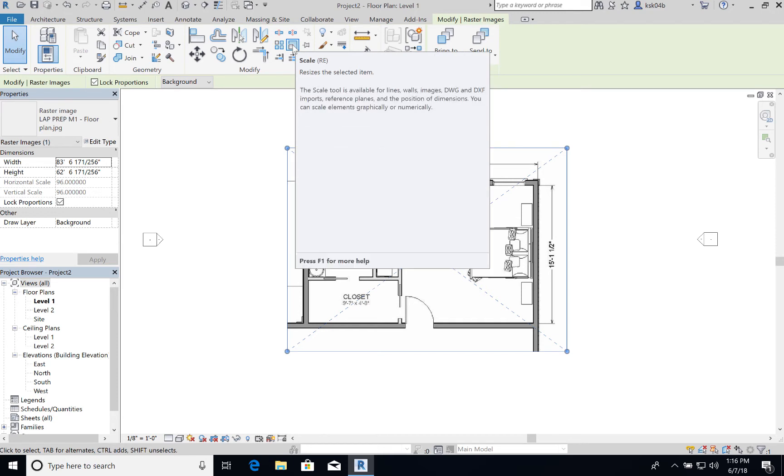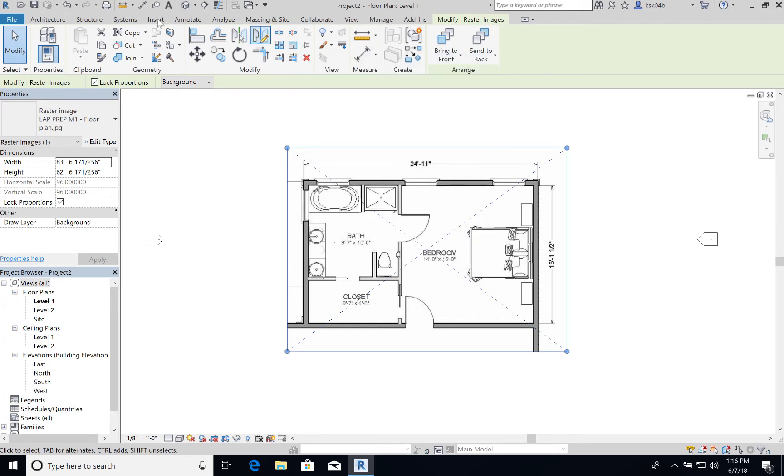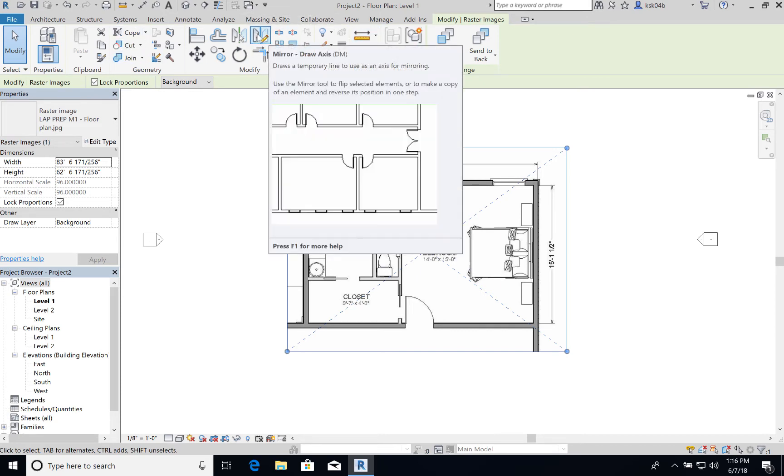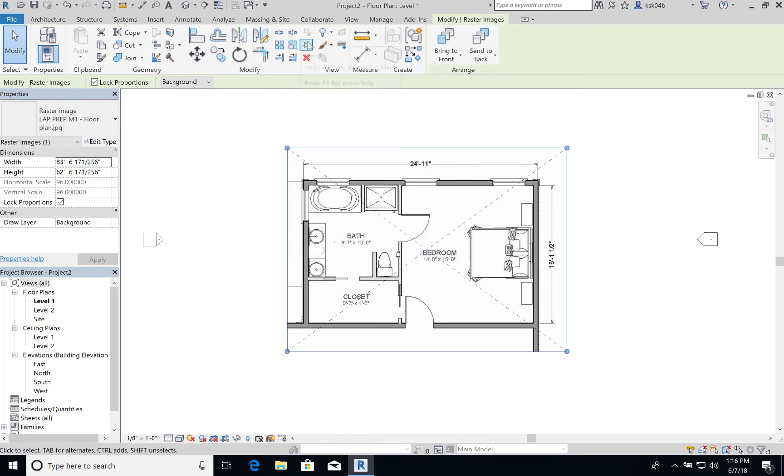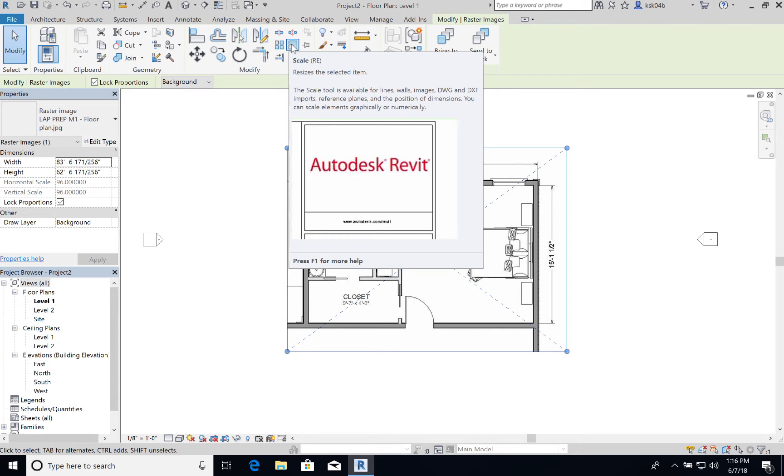One thing to note: whenever you are looking at any tools along this bar here, if you hover over it it'll tell you what it does, but then it has those two letters that are in the parentheses after the name. That is your quick key. So if you're looking for a quick key how to scale, that would be RE. So instead of clicking that you could simply type in the letters RE and it would activate the scale tool.